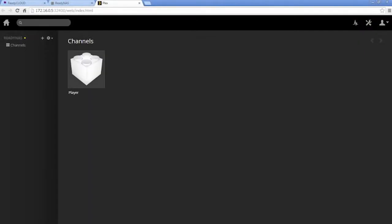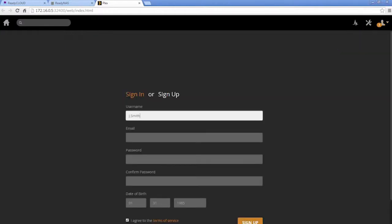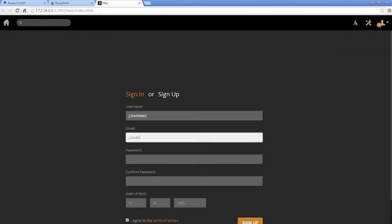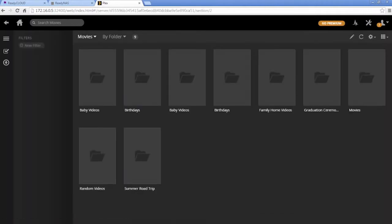To make your media available on other devices and from outside the network, create a Plex account in the web interface. Once set up, you can access your media using the Plex web interface or app.